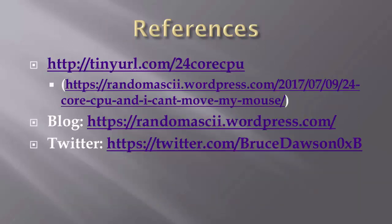If you want more information, go to tinyurl.com slash 24-core CPU to read about the initial investigation and report of this bug. For more discussions like this, you can subscribe to my blog or follow me on Twitter. Thanks for listening.